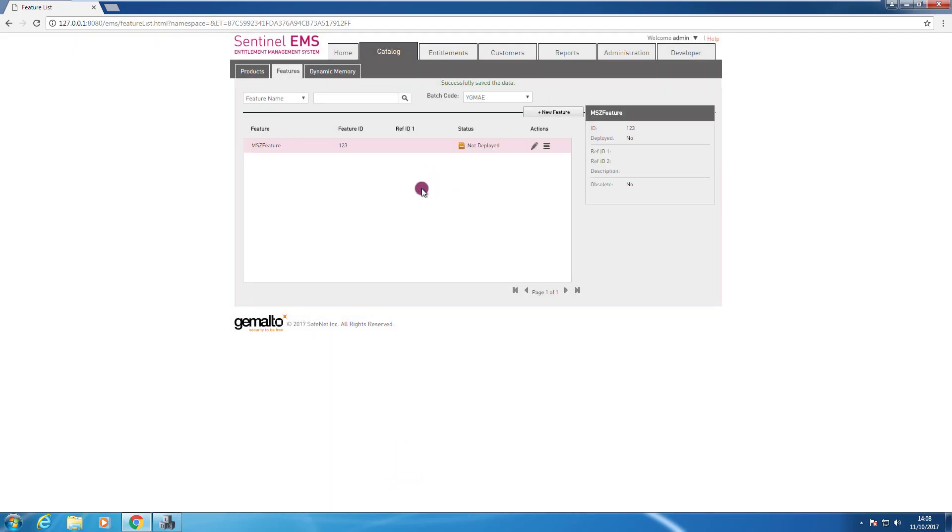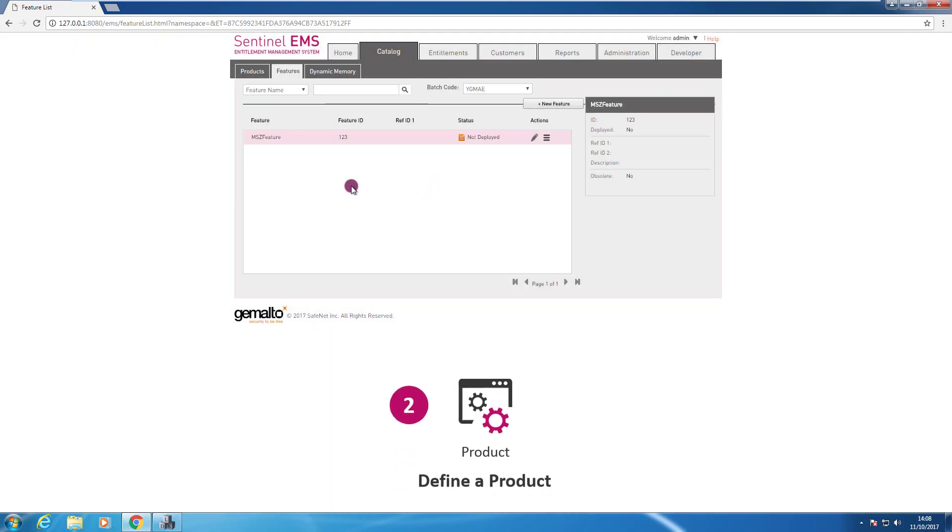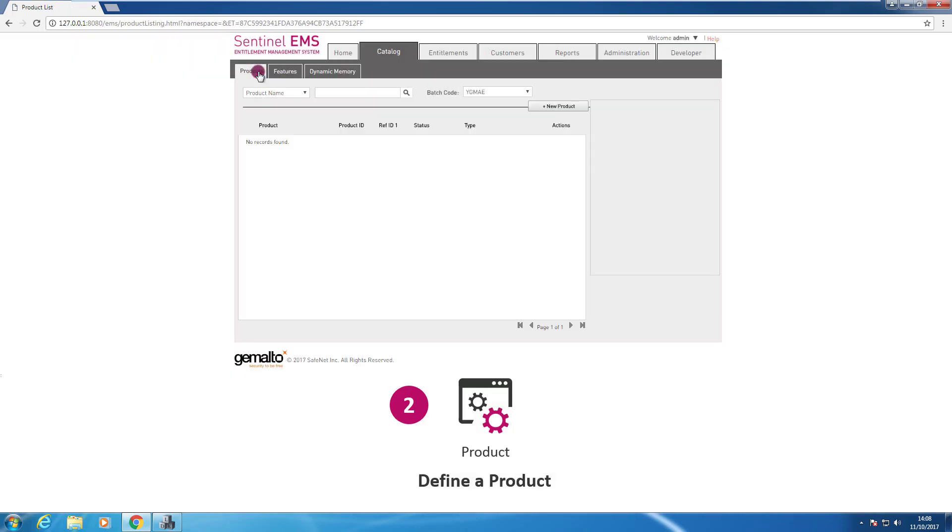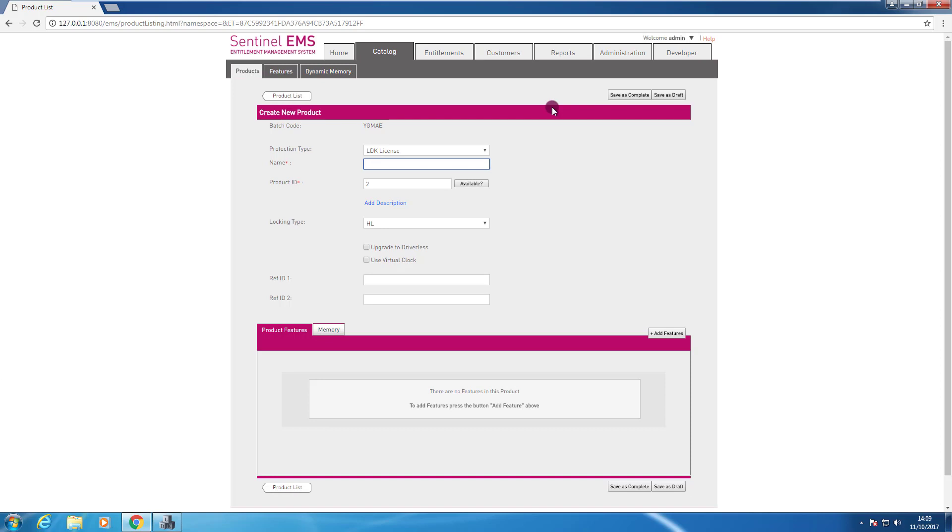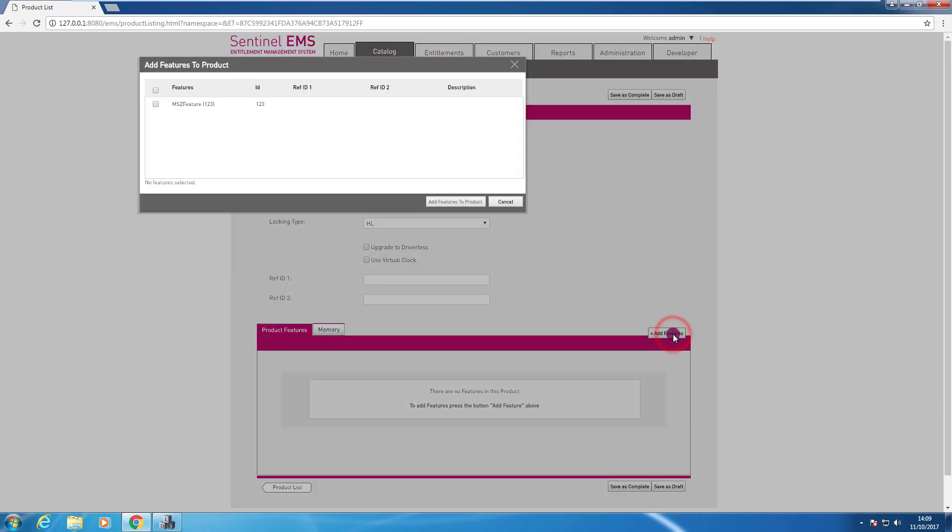Then at this point I need to define a product. I click on products. Always check that the batch code is correct. I press new product. I name it. I call it this one MZ prod, for example. I press add feature. I set the feature that I want to add. In this case, one feature only in this sample.